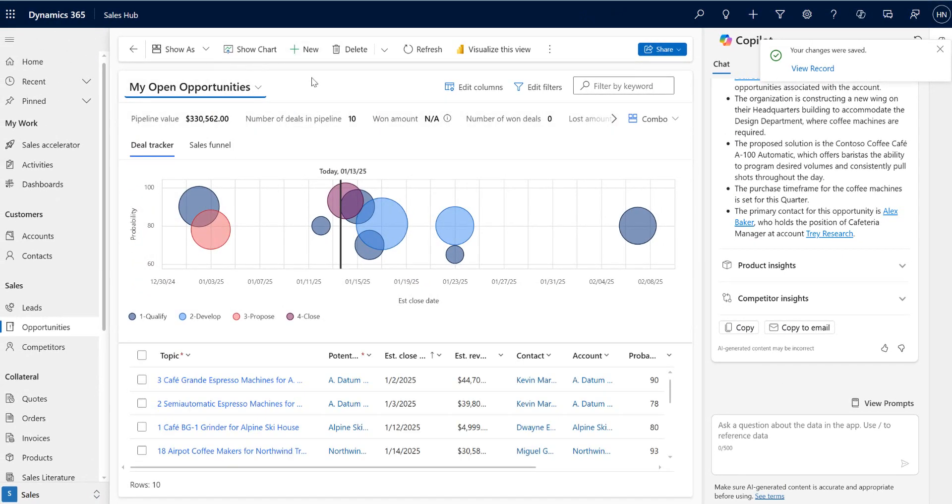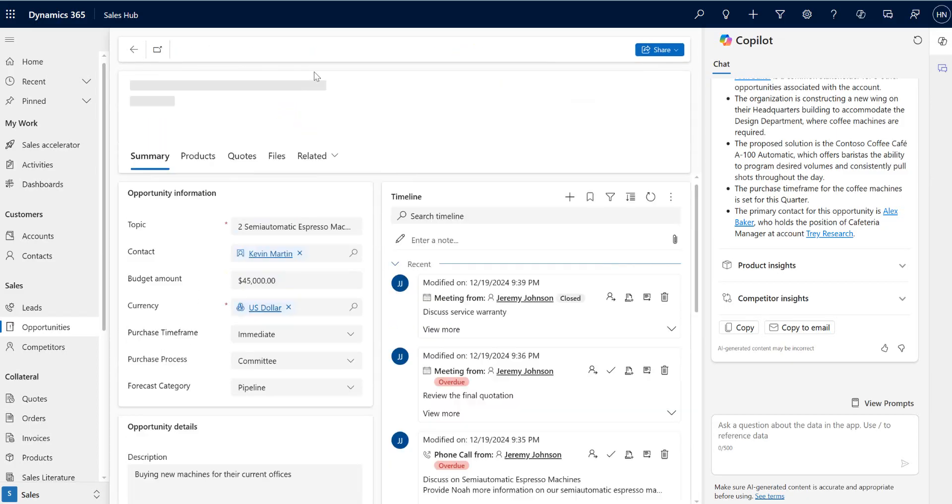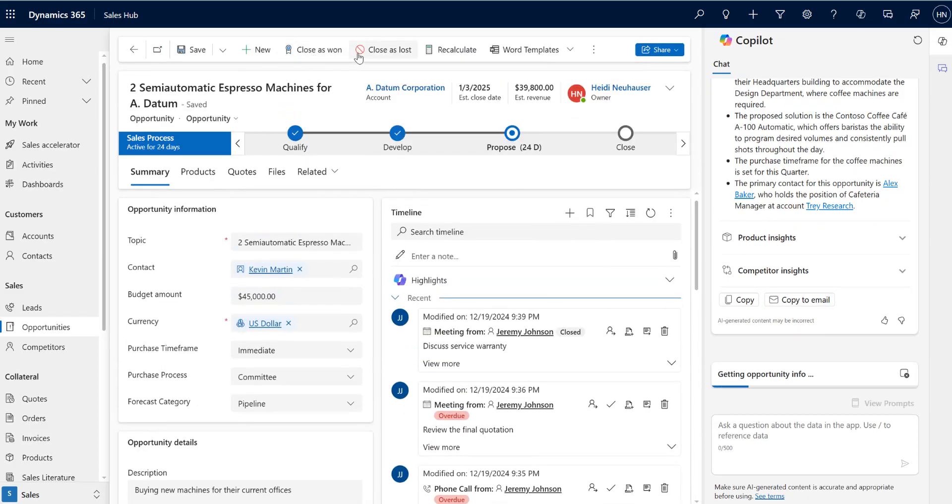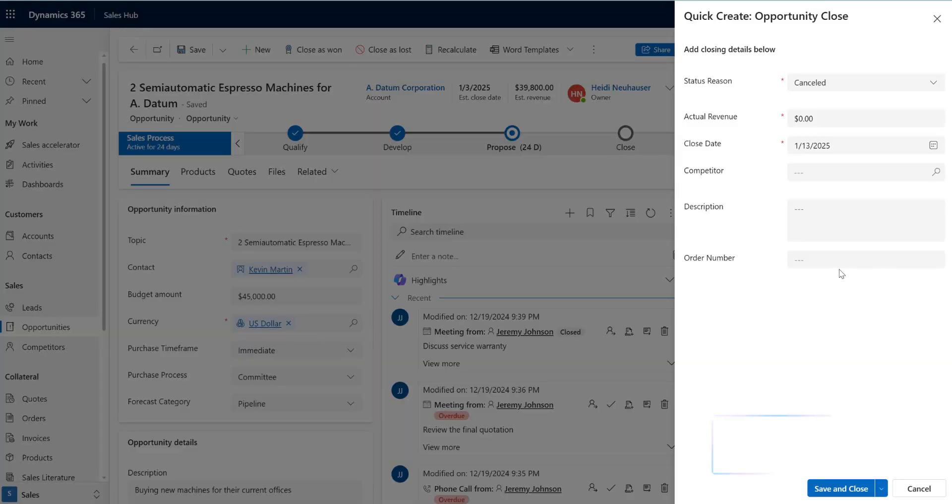Again that'll be for both close as won and close as lost. There's probably some cool logic you'd want to put in.